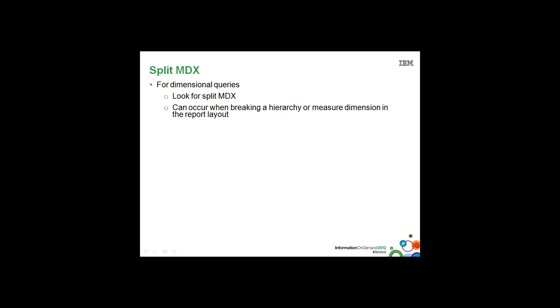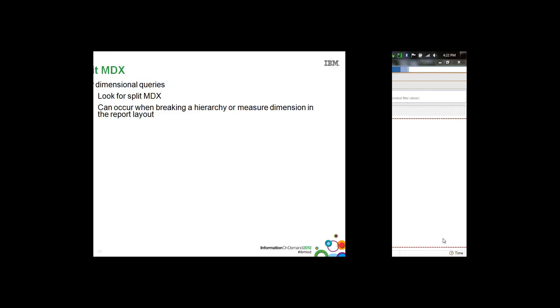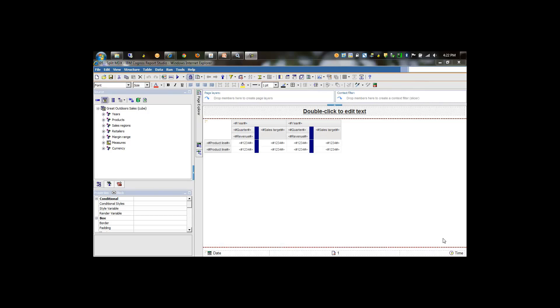This splitMDX can occur when we break a hierarchy or a measured dimension in the report layout. The issue we're going to troubleshoot applies to compatible query mode for relational data sources as well as PowerCubes. In dynamic query mode, we've seen different results where this particular issue does not present itself.